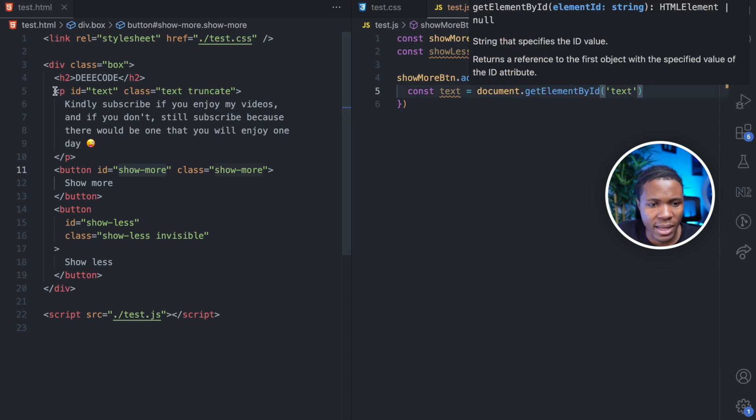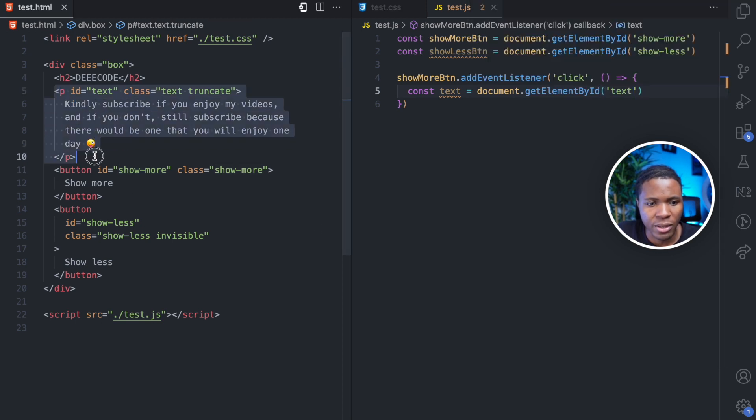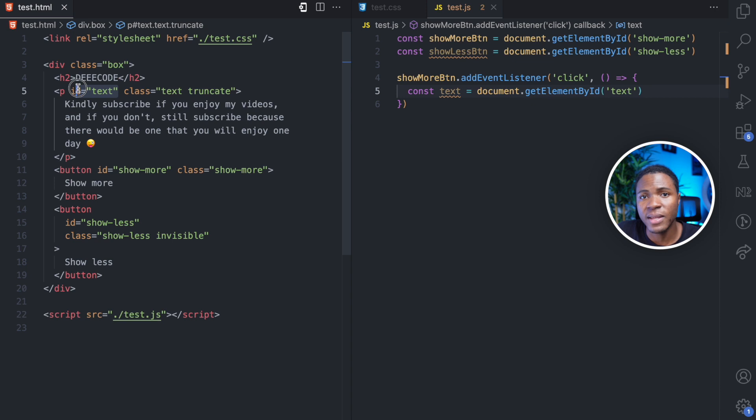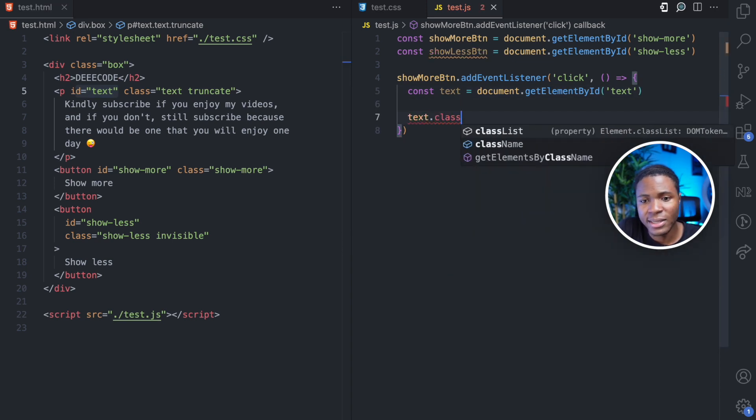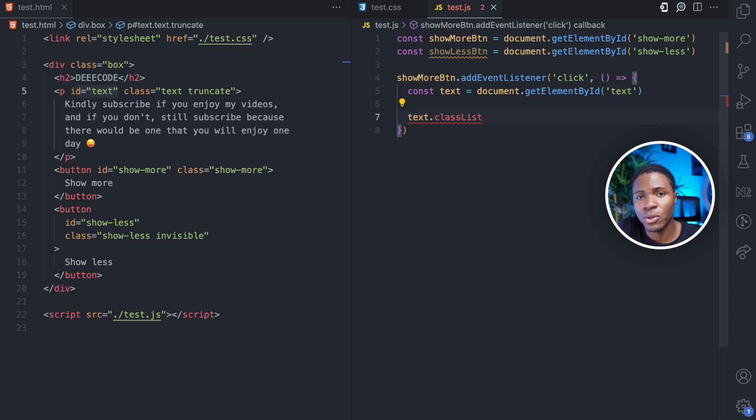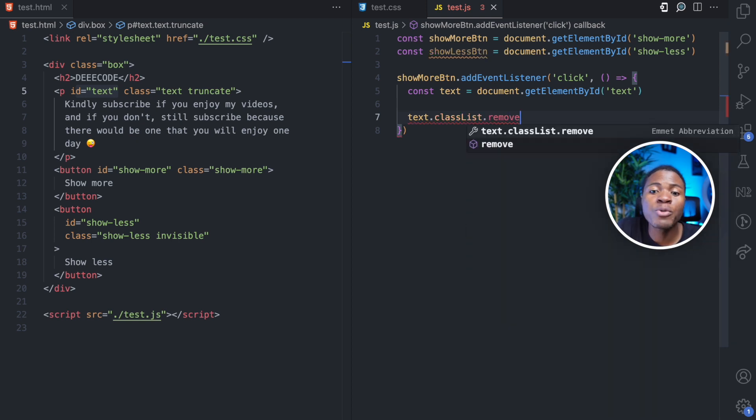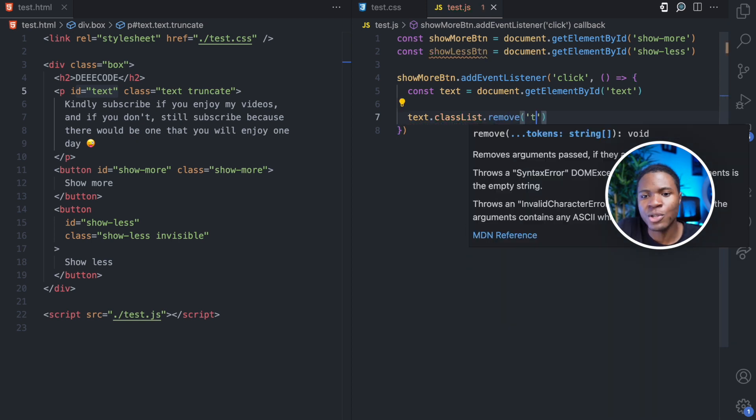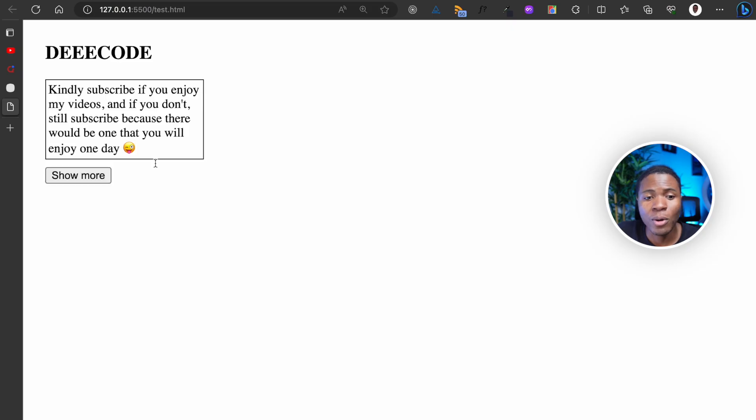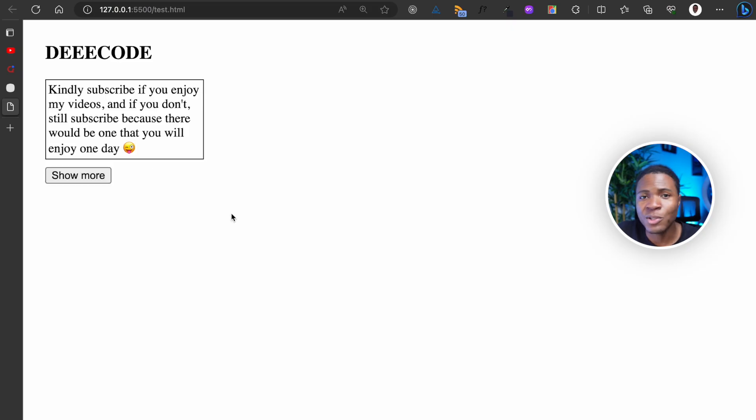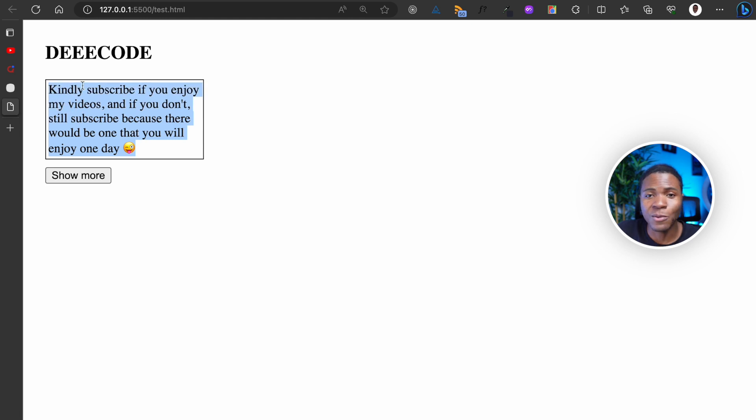So we're getting this text element here. You can see it has an ID of text. Then when we get this text element, we're going to do text.classList, which allows us to control the classes on this element. We're going to remove the truncate class. When you click on show more, it removes the truncate class and you can see that this is now the full version.